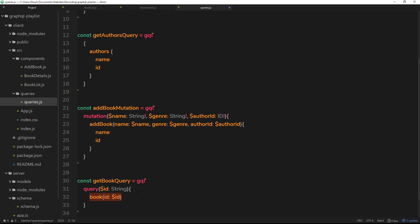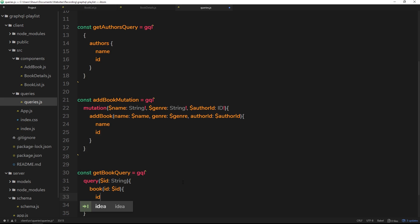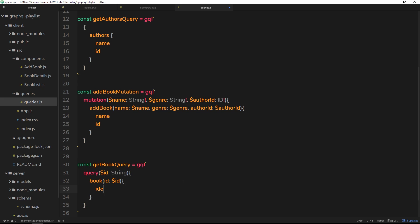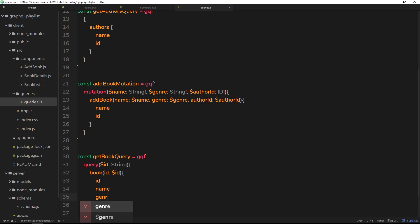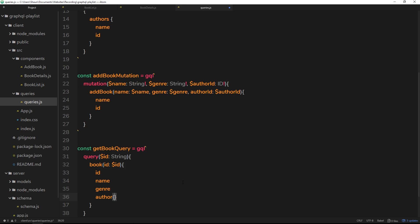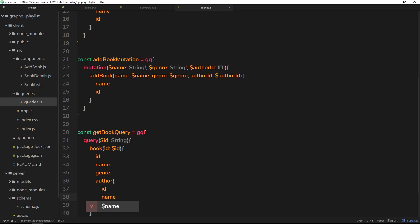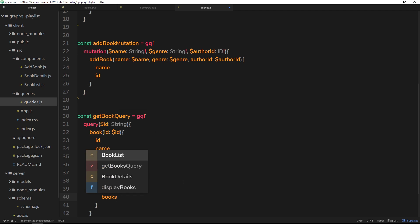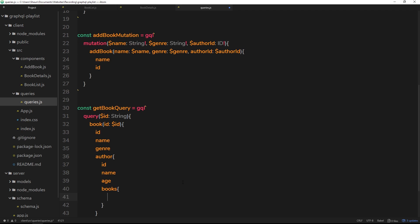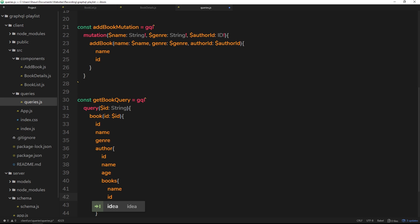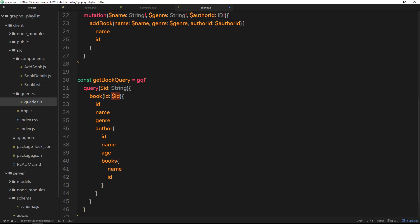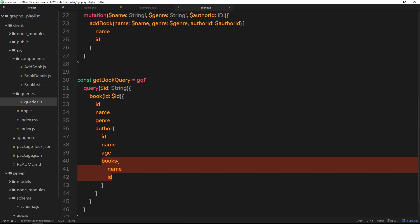This query asks for a single book and passes through the id query variable we just defined — exactly the same pattern as before. From that book I want to see the id, the name, the genre, and also author details. From the author I want the id, name, age, and a list of their other books — with each book's name and id. So when we click a book we'll see the book info, author info, and other books that author has written.